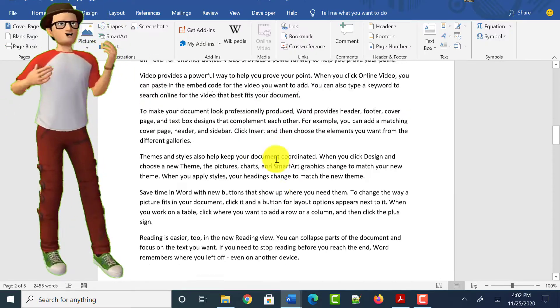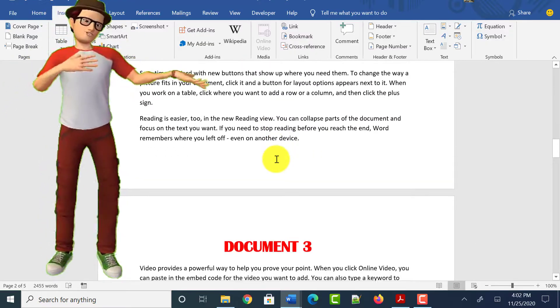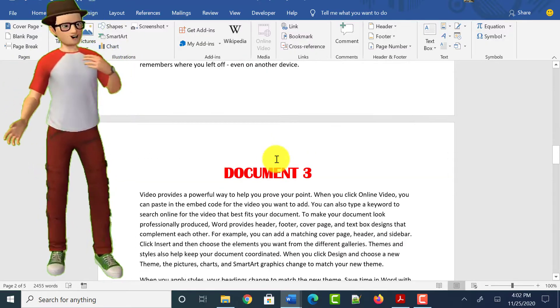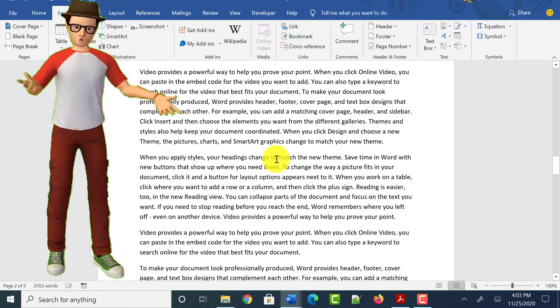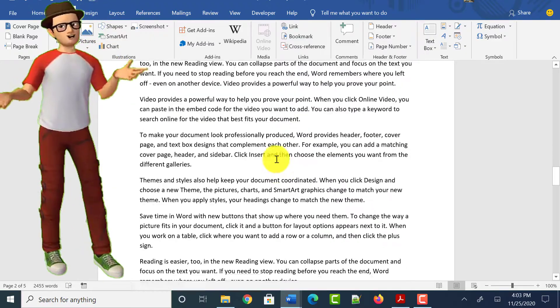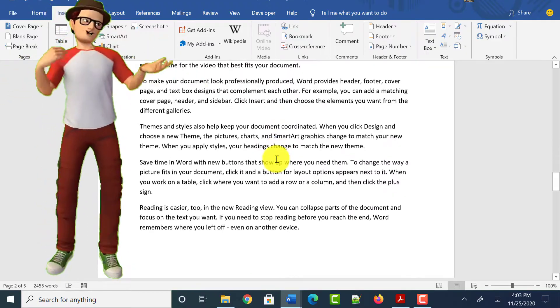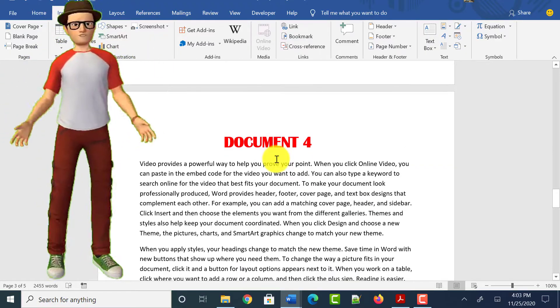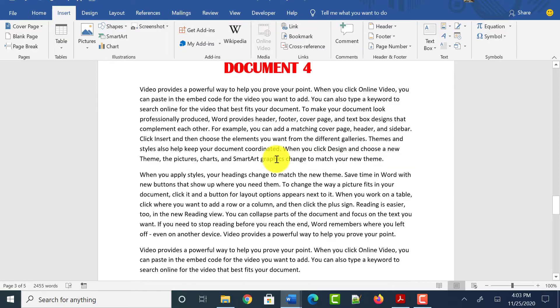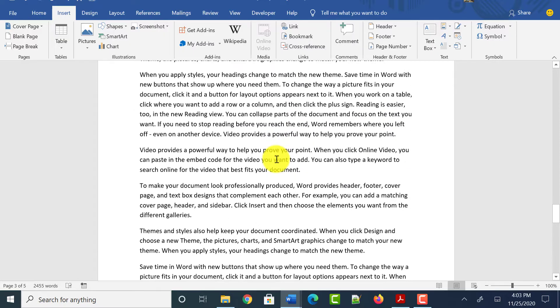If there are multiple Word documents, it is very easy to combine or merge them into one document — either as a Word document or as a PDF document, which is easy to share. If you are looking for the same, then this video is for you.